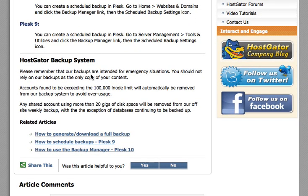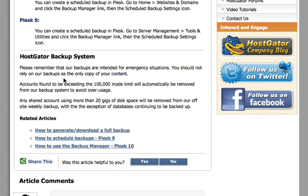So it's basically up to you to protect your own websites and your HostGator account. Please remember that their backups are intended for emergency situations — you should not rely on HostGator's backups as the only copy of your content.